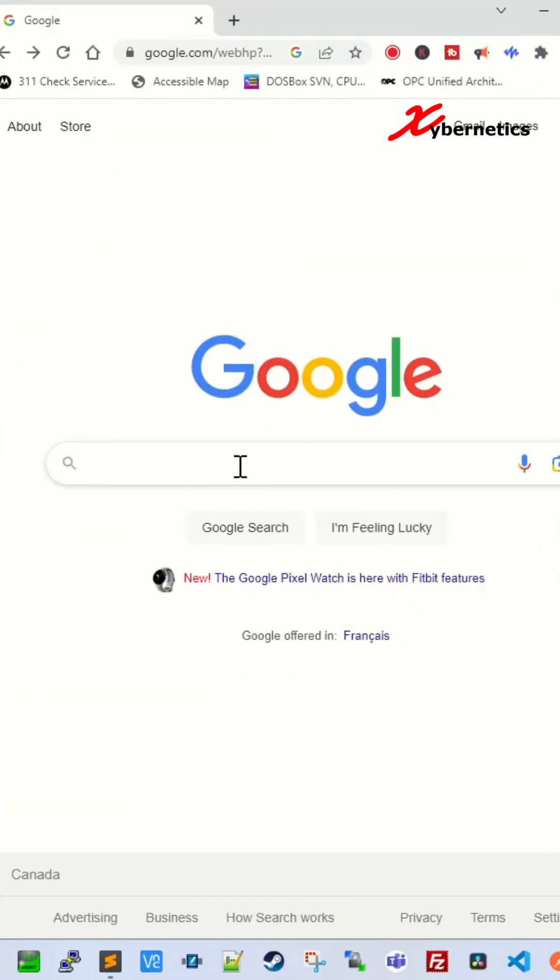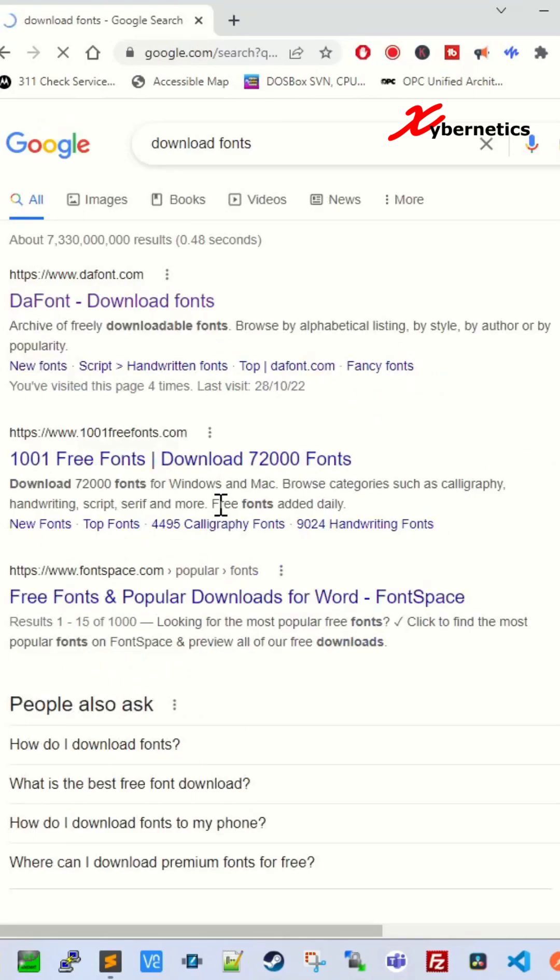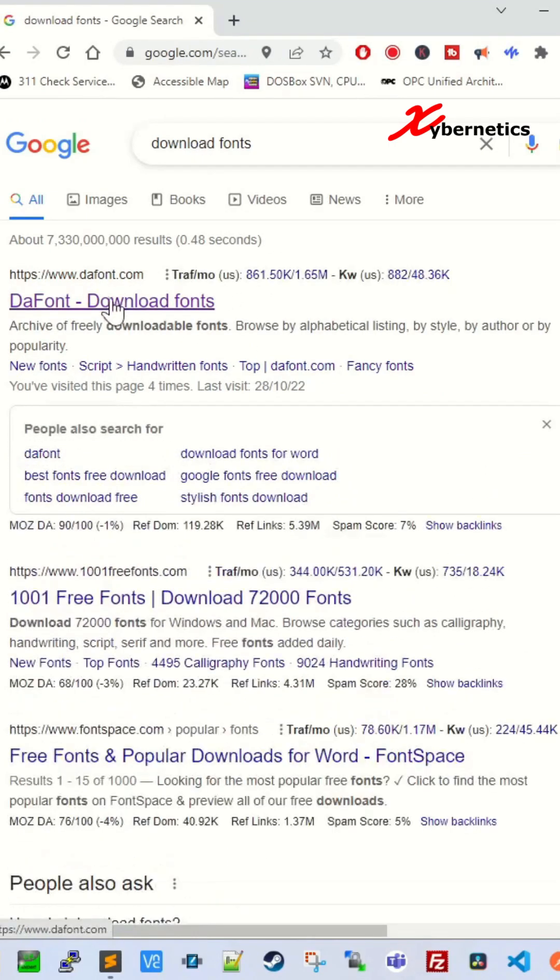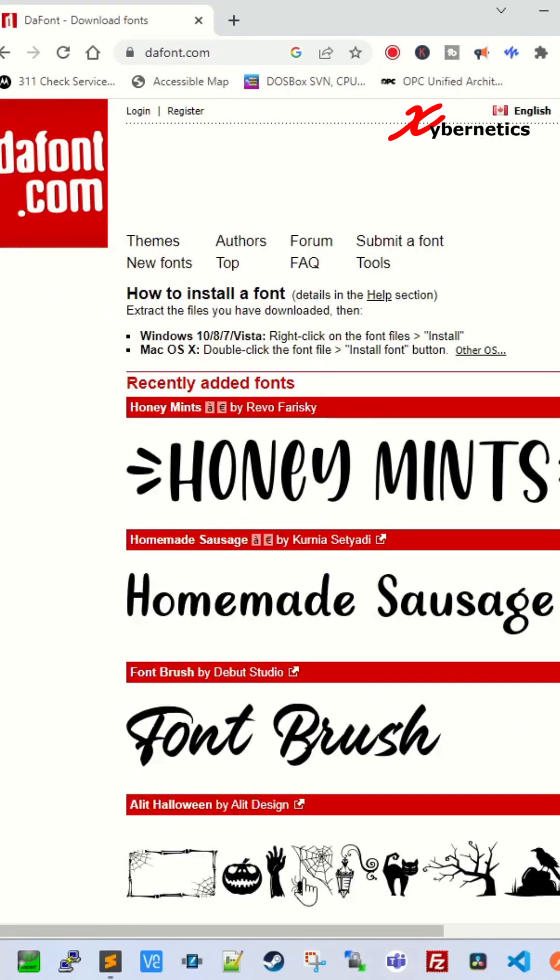First, search for a font. Type download fonts here, and go to this website called dafont where I always get my fonts from.